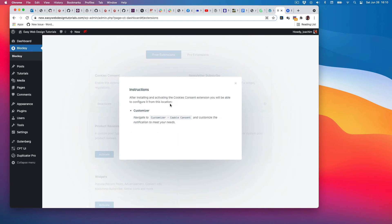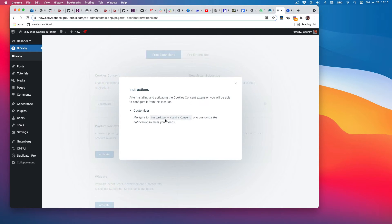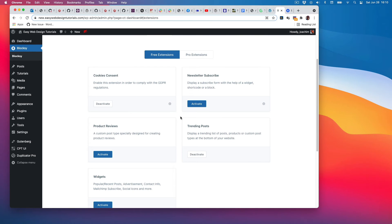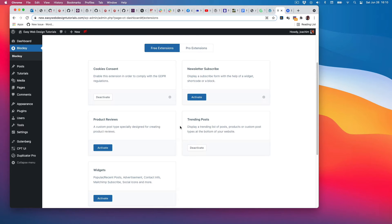After installing and activating cookies consent extension, we're able to configure it from the customizer under cookies consent. So I know that both of these—actually, all of these including the trending posts—can be modified in the customizer, even if there's no indicator there.